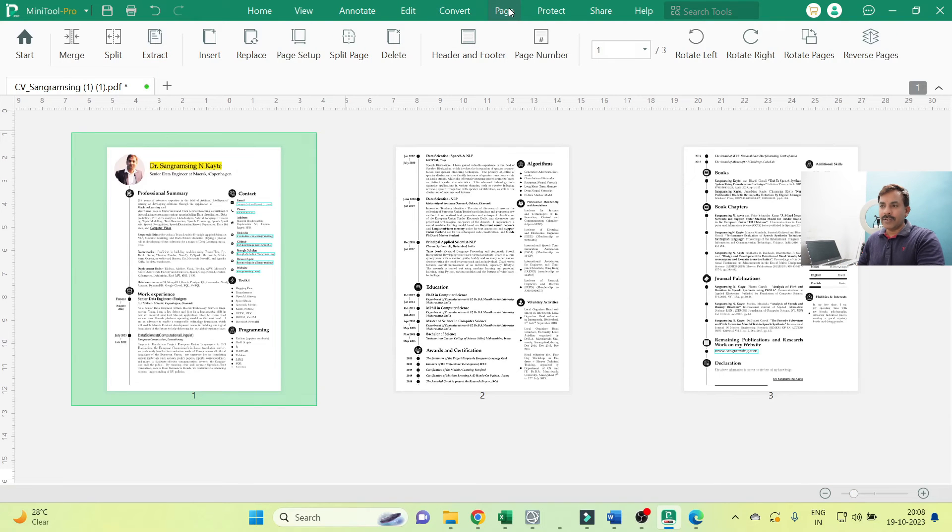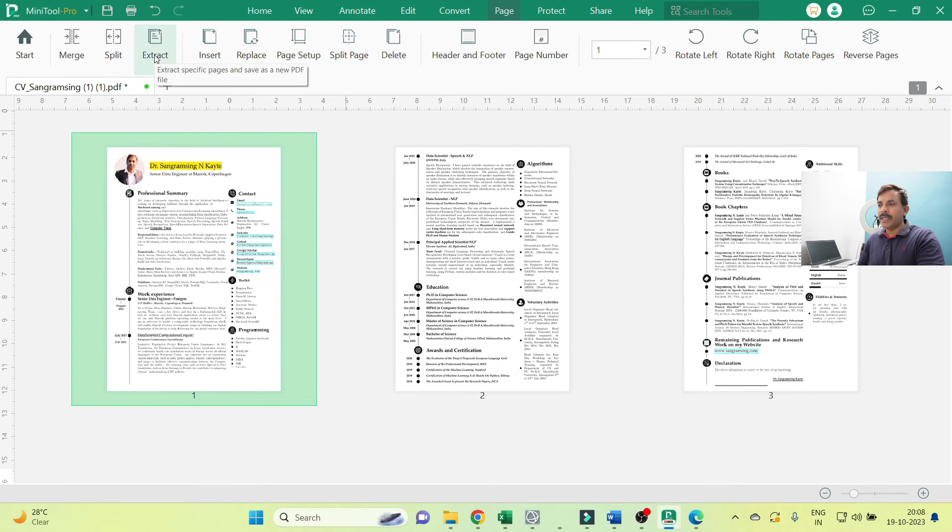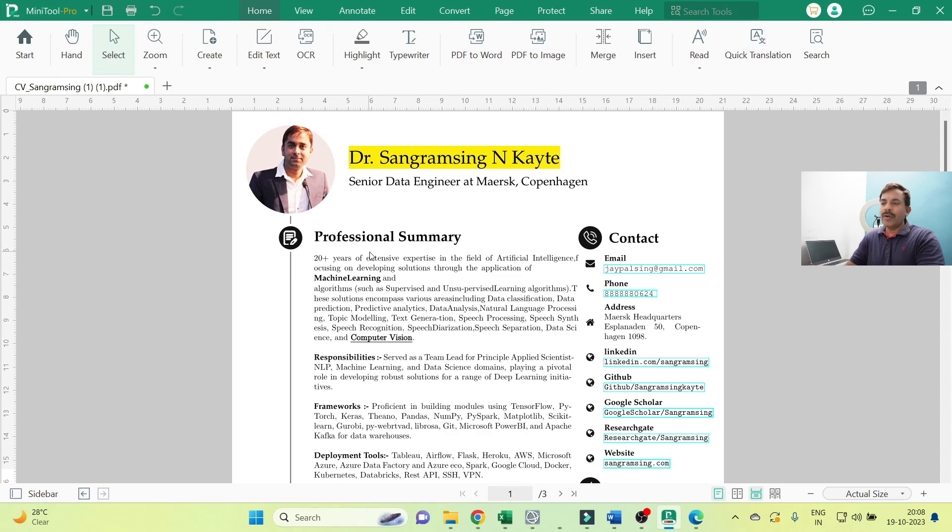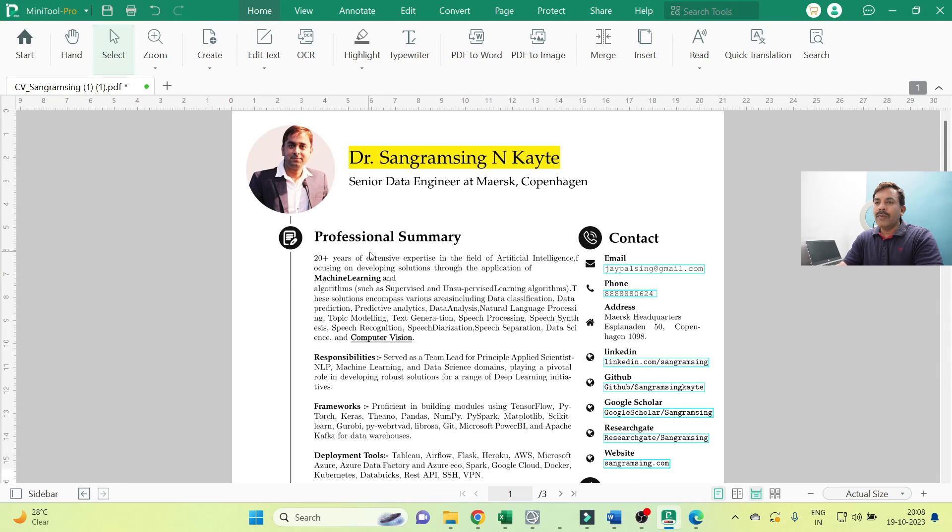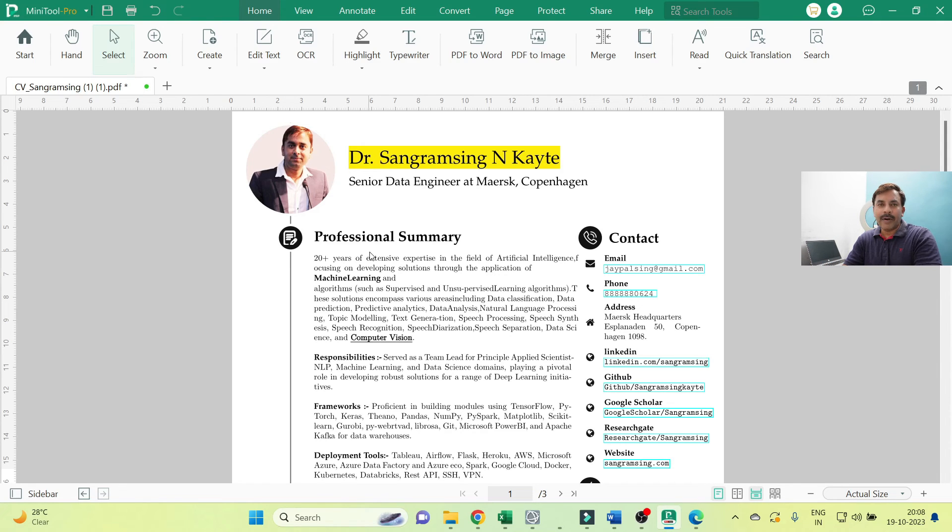You're also able to add, insert the page, replace the page, extract all pages. So mainly my objective here is how to use the MiniTool PDF Editor, how we can edit the PDF as per our convenience.